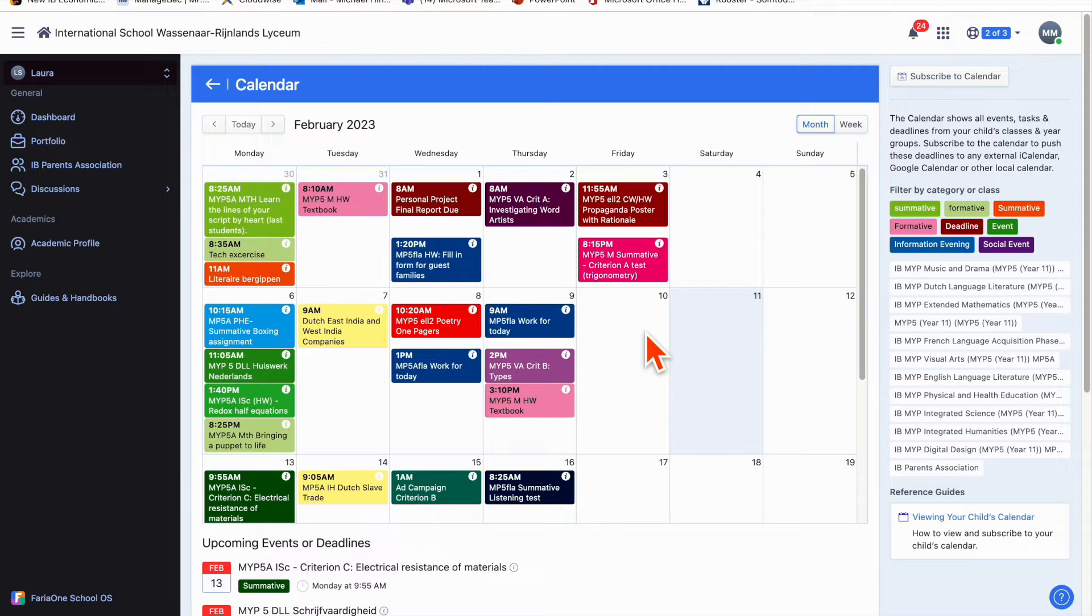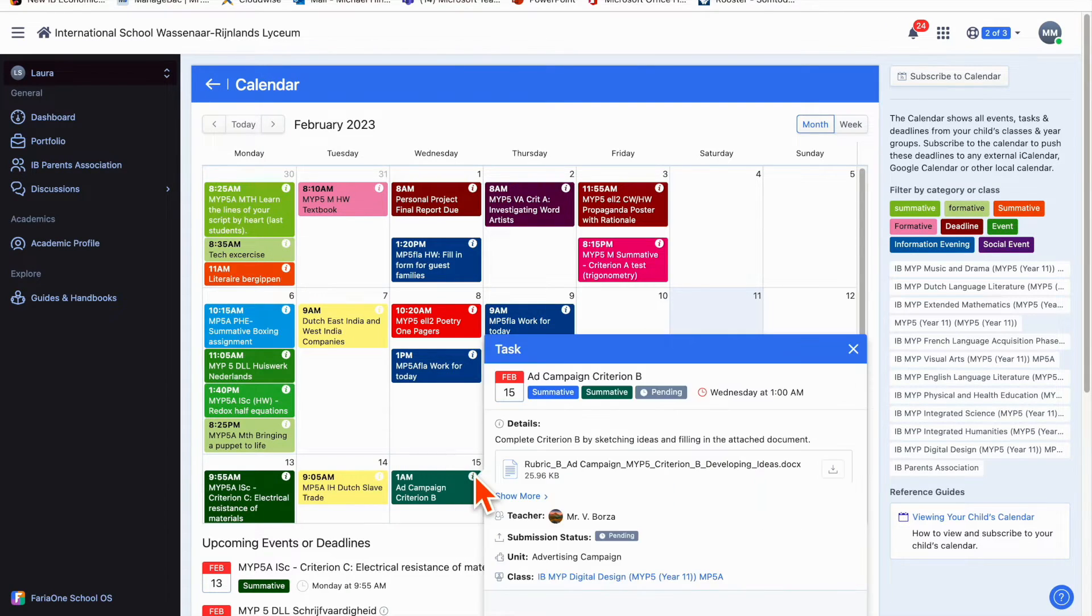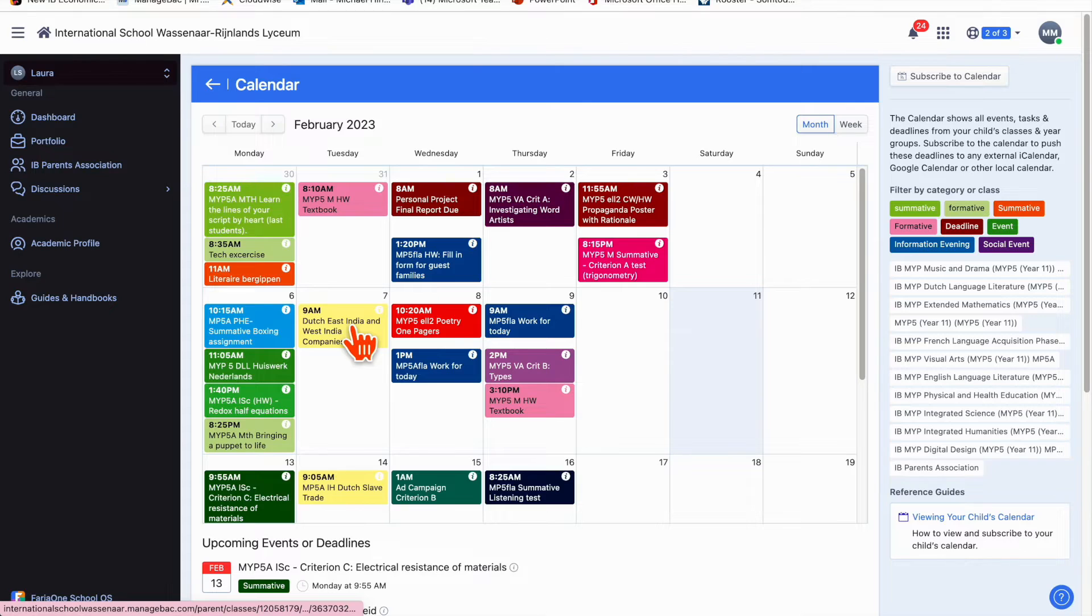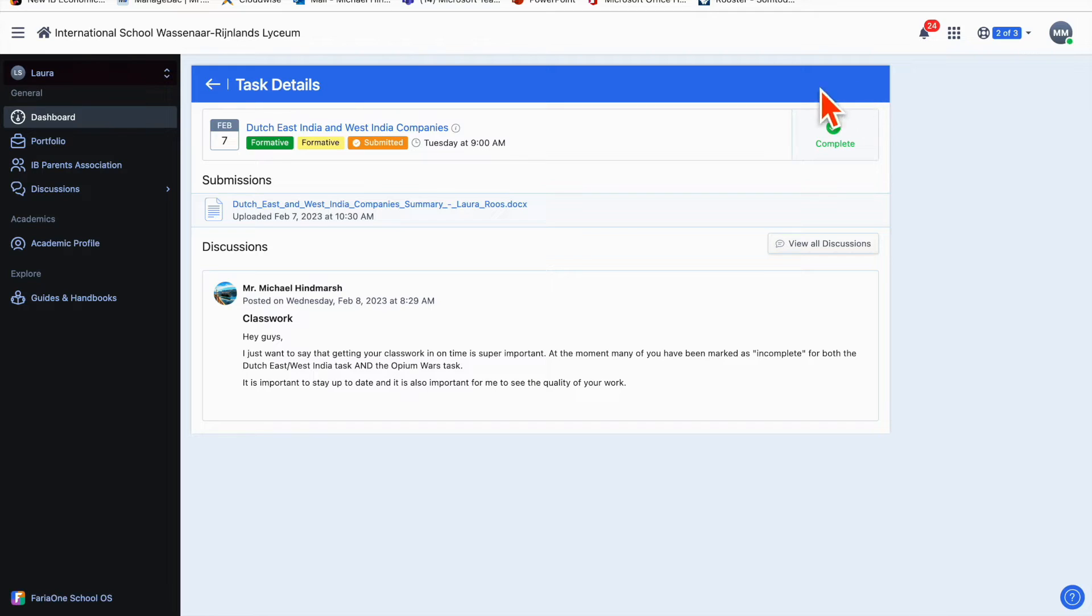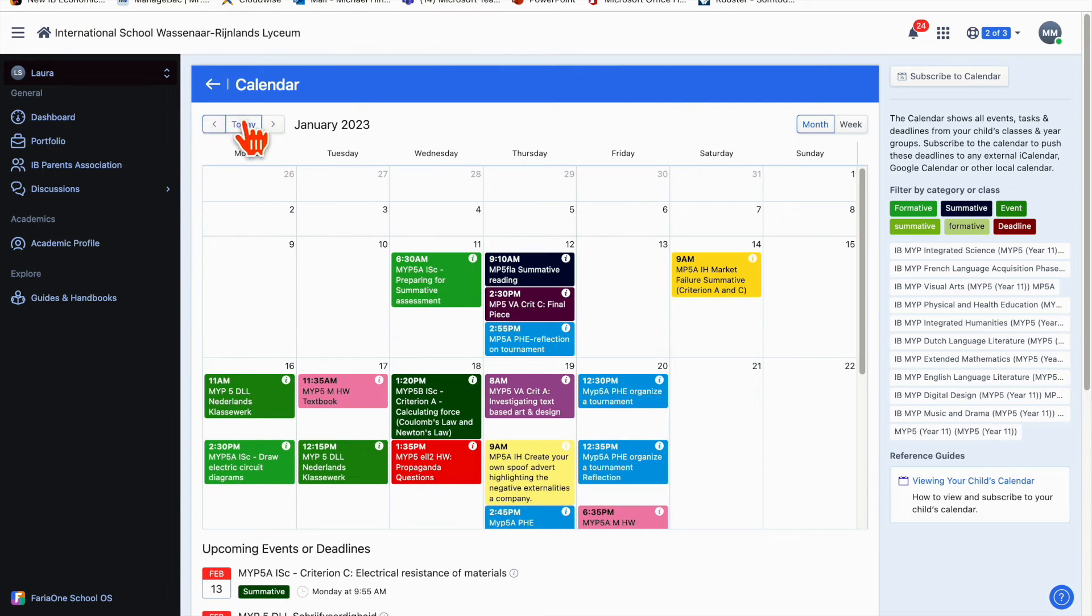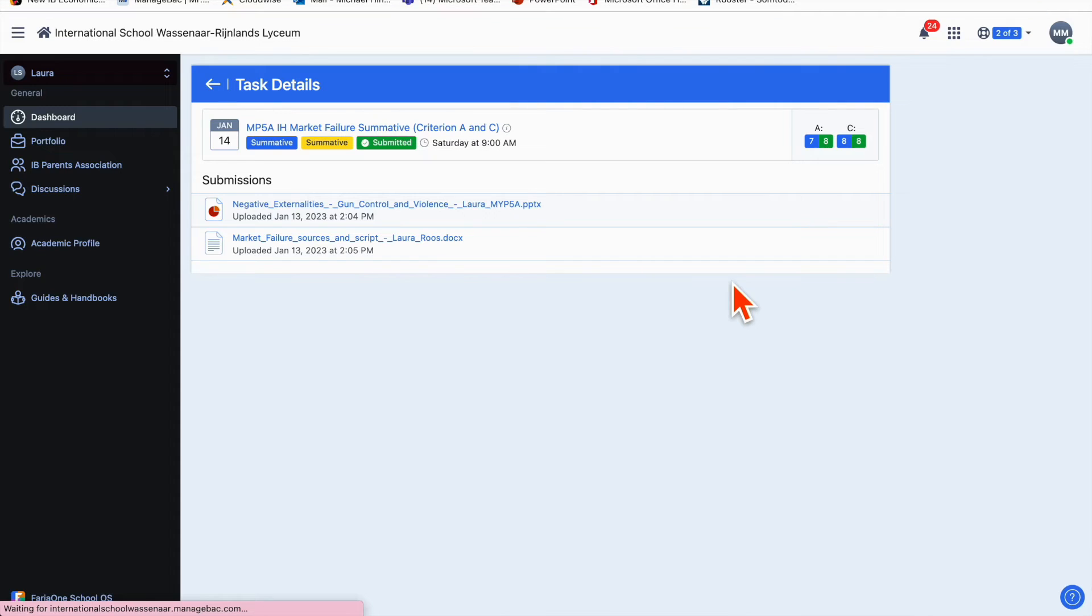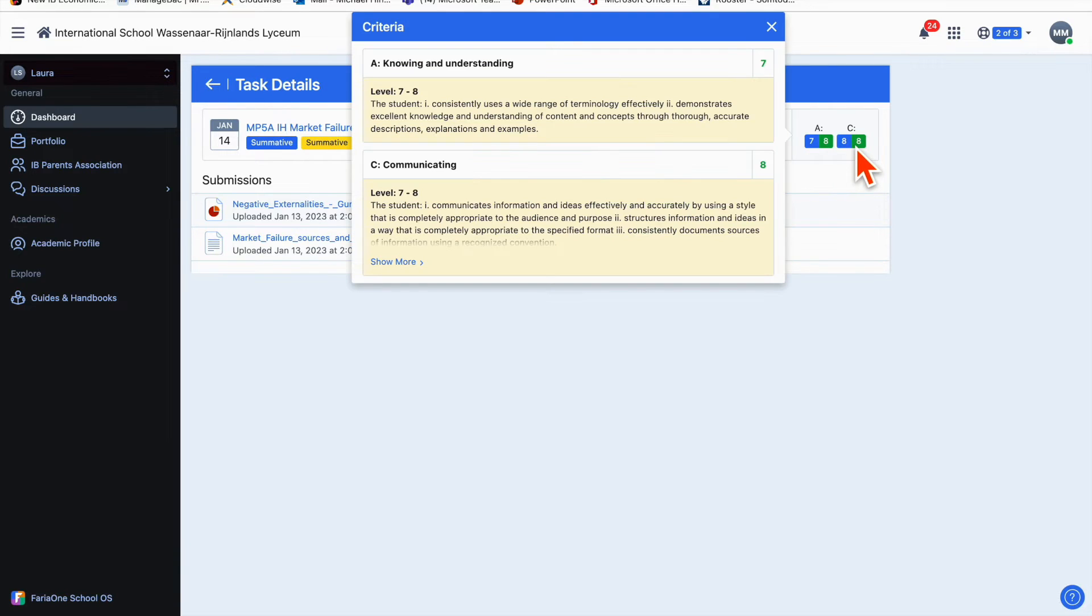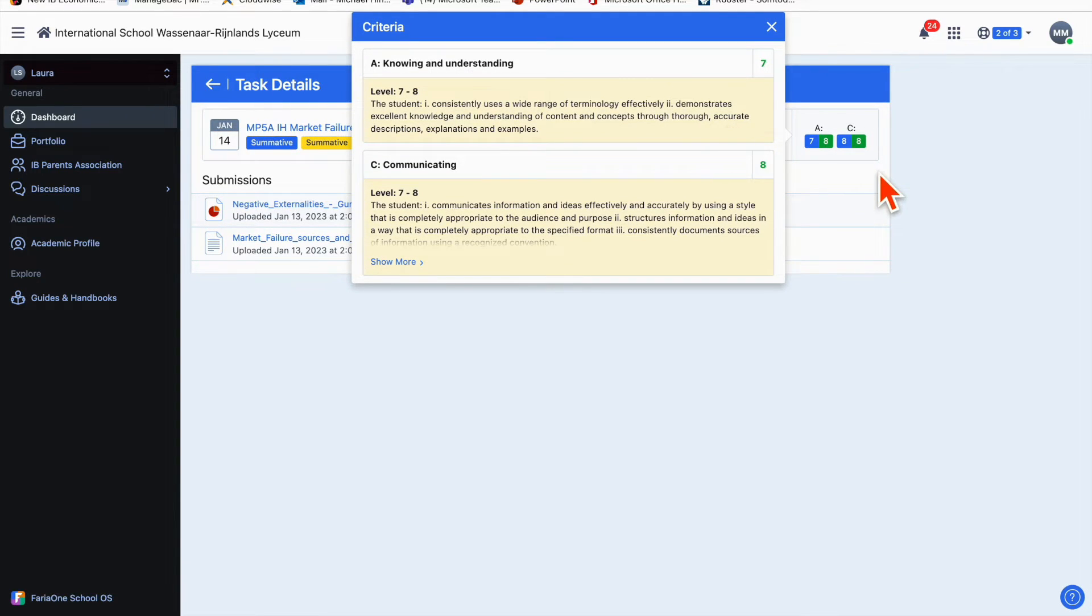You can hover over the little eye for information and see more details about the task. You can also click on the task itself and see what your child submitted, whether it's been completed. If it's a summative task there'll be a grade there. Let me look at this one we did about market failure in economics for integrated humanities. You can see there's an achievement level and if you hover over it you can see more information about the criteria that was assessed.